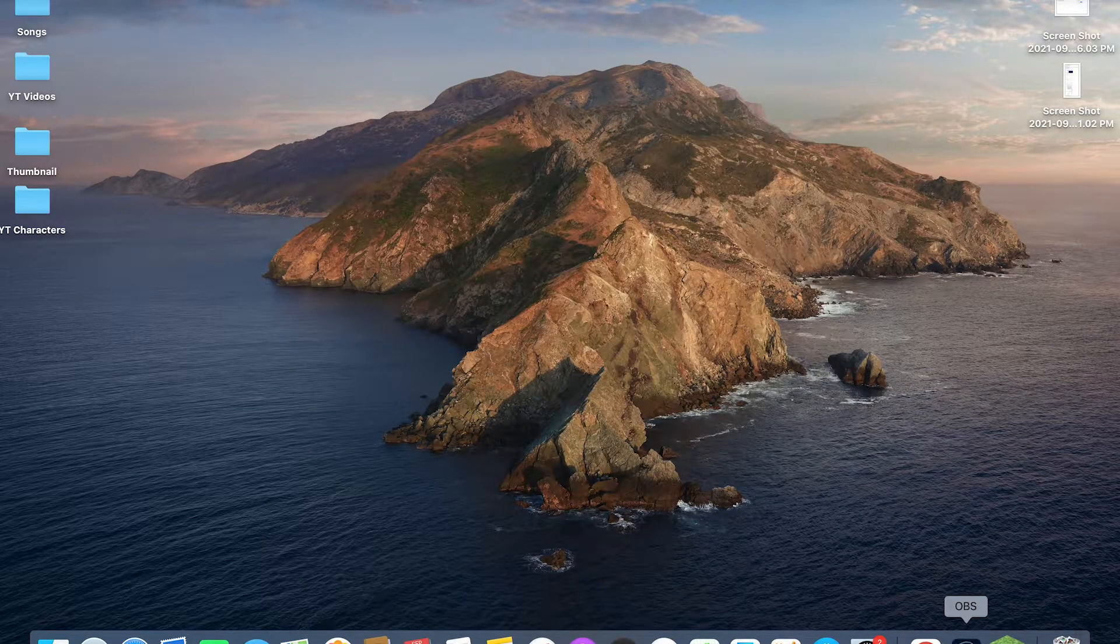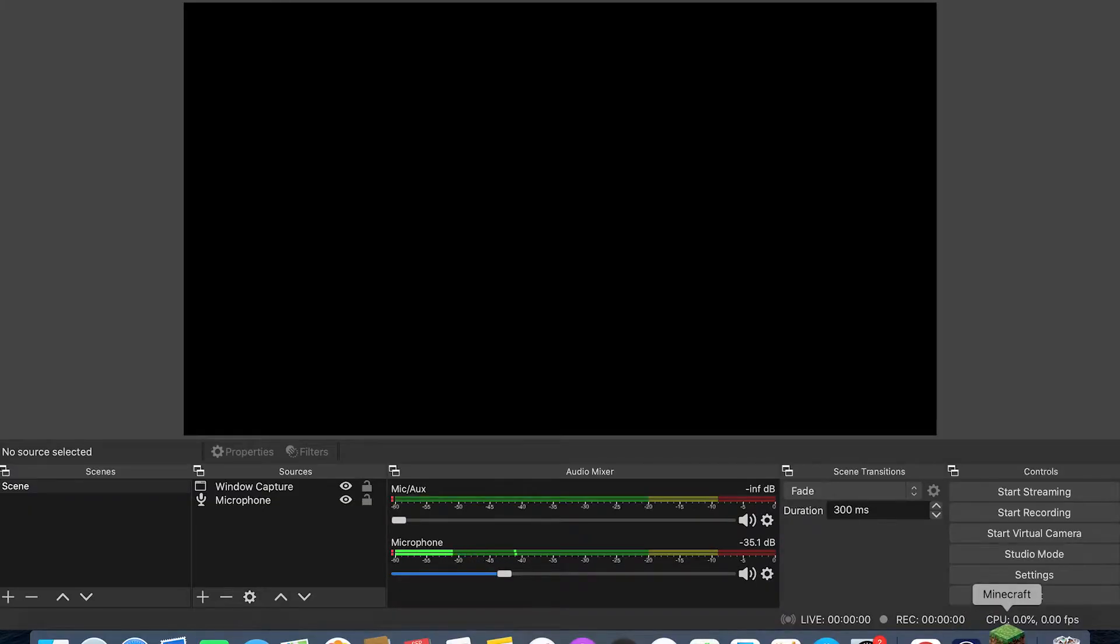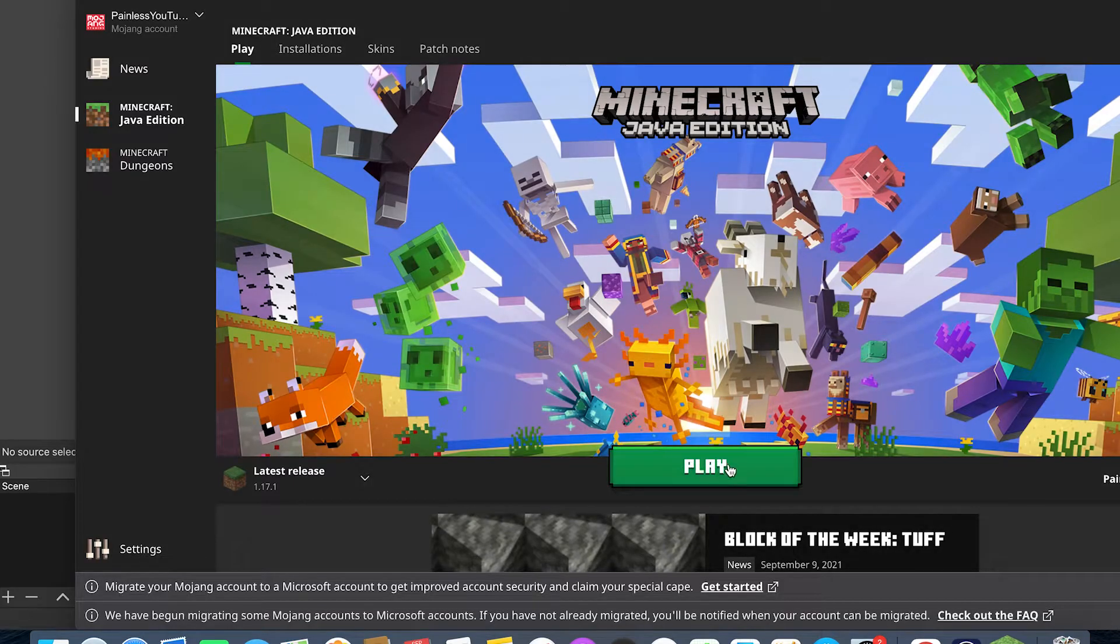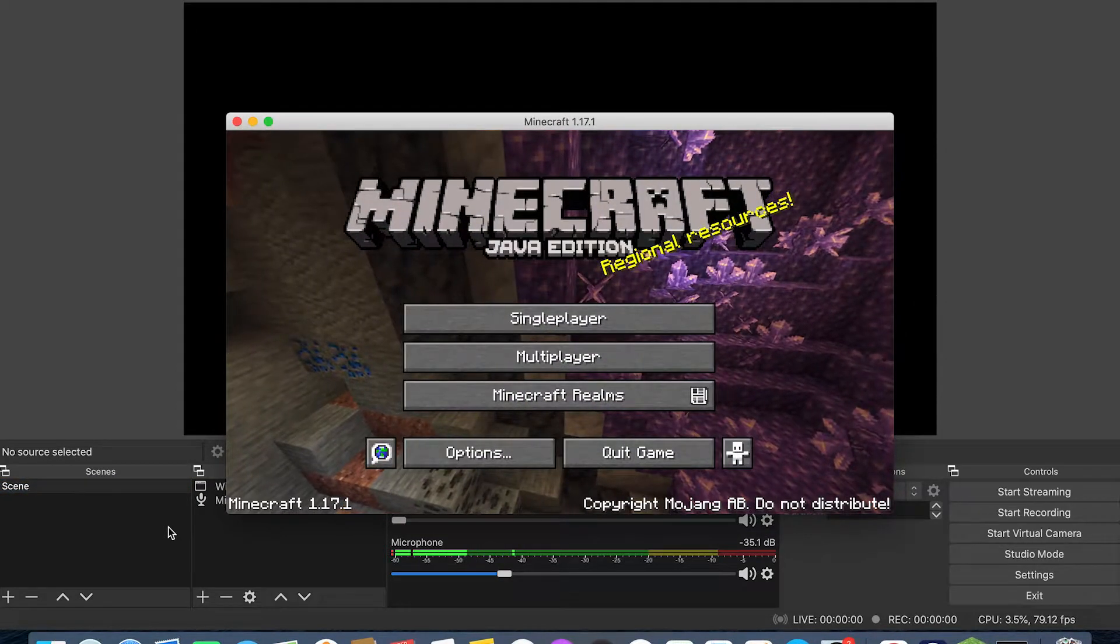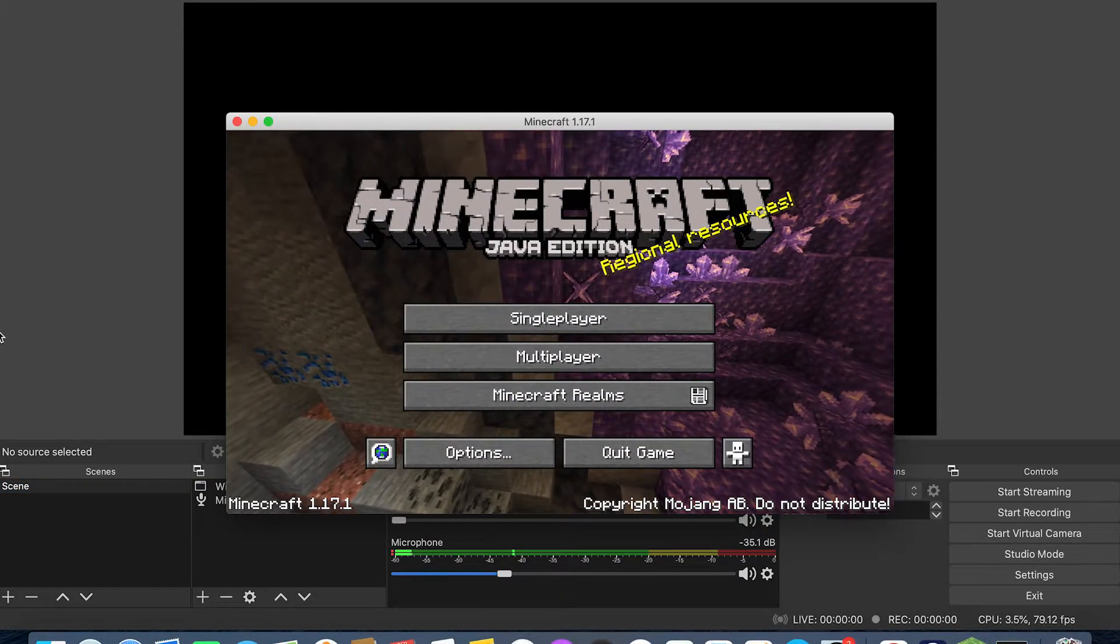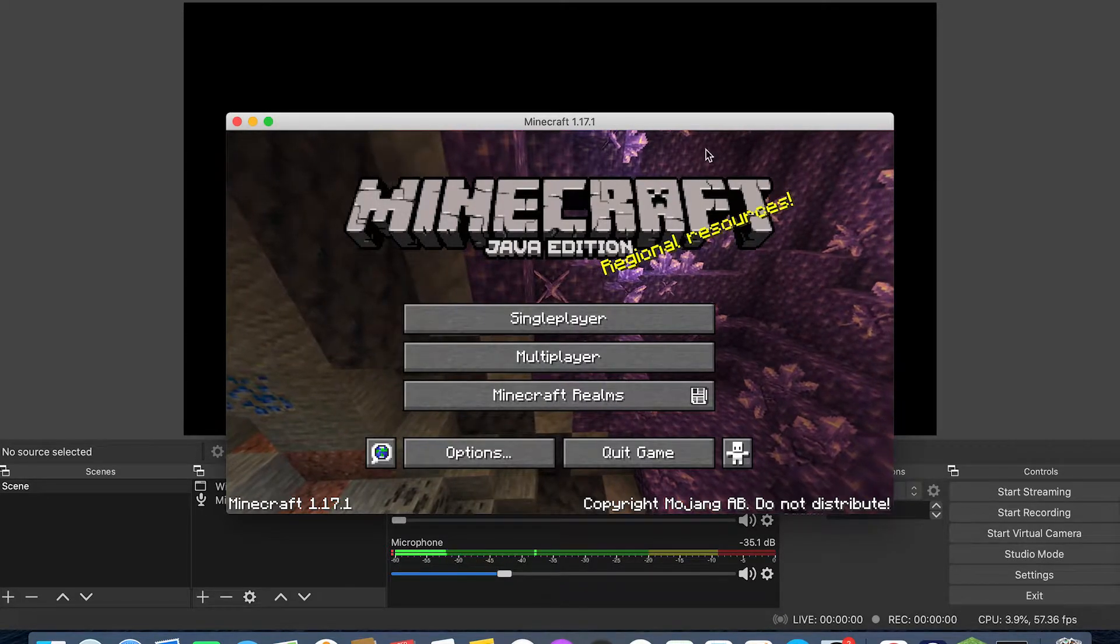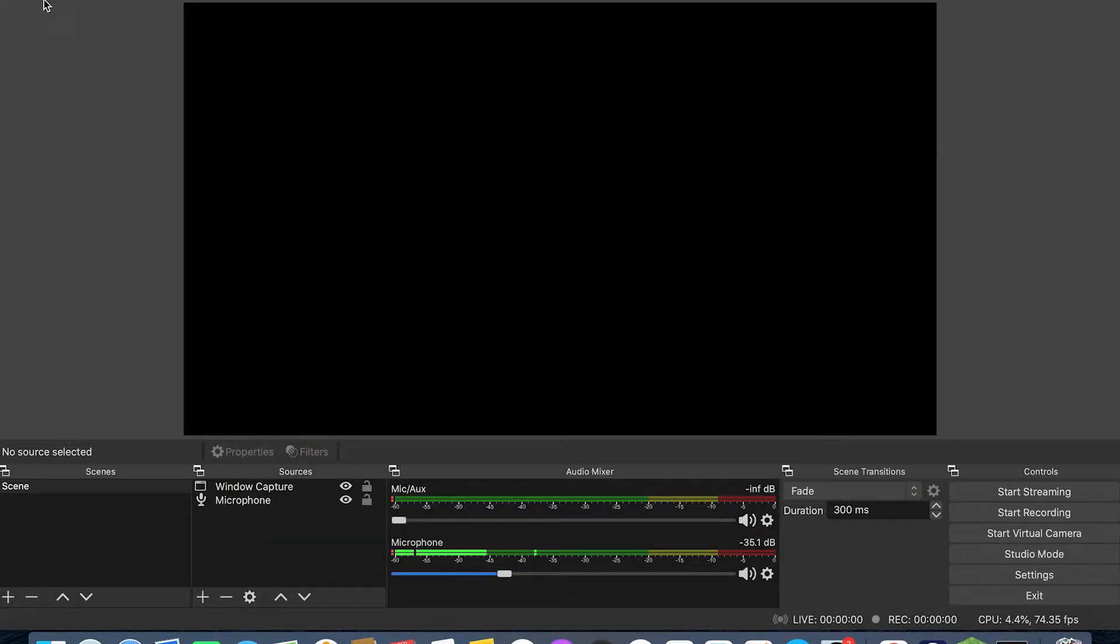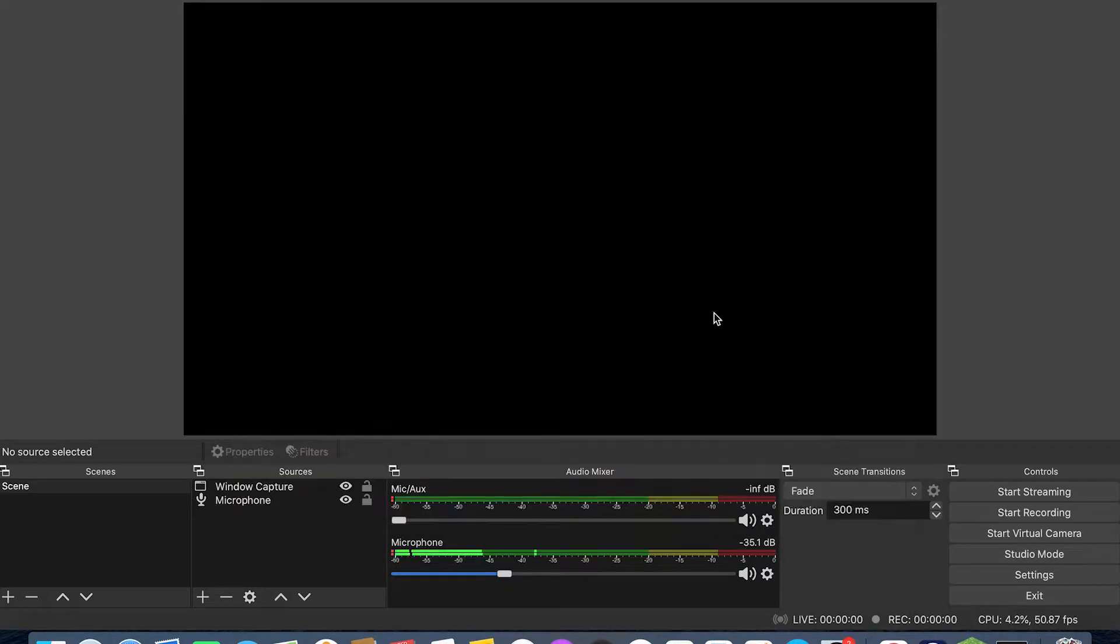Now that you have that done, you can then open up OBS as well as Minecraft. Then once you have Minecraft, just go into the version you want and hit play. Once you have your Minecraft open on Java, you don't want to full screen any of these. You want Java to be like this, and you want OBS to be like this.